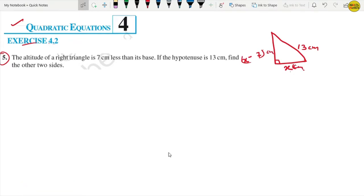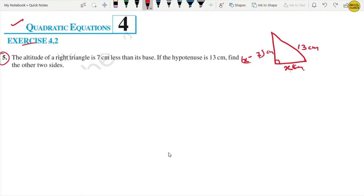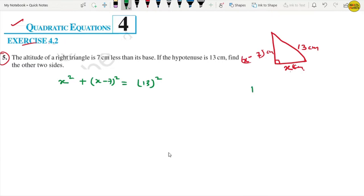Find the other two sides. We know there is a Pythagoras theorem: base squared plus perpendicular squared equals hypotenuse squared.